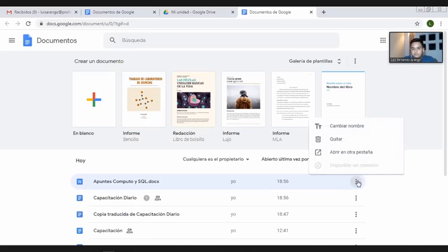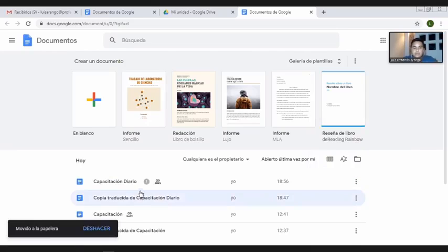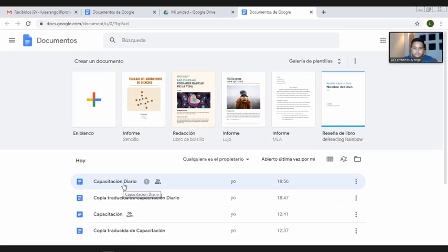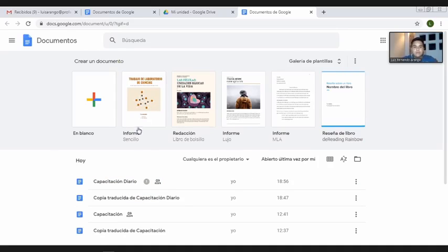Voy a tomar 'Apuntes de Cómputo y SQL', espero que suba. Una vez haya subido, lo voy a tener aquí en ese orden. Igual puedo eliminarlo, doy clic en los puntos, le doy quitar. Si quiero compartir, sencillamente lo abro. También tengo aquí algunas plantillas como informes, carátulas, tal y como nos lo ofrece Word, podemos utilizarlas, llenándolas, compartiéndolas, y haciendo de ellas el trabajo colaborativo.